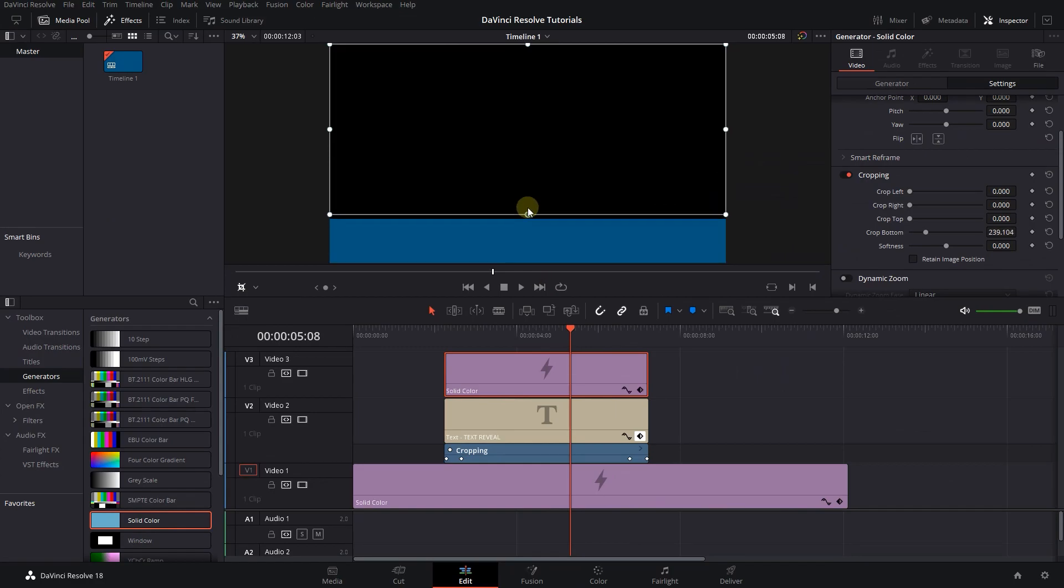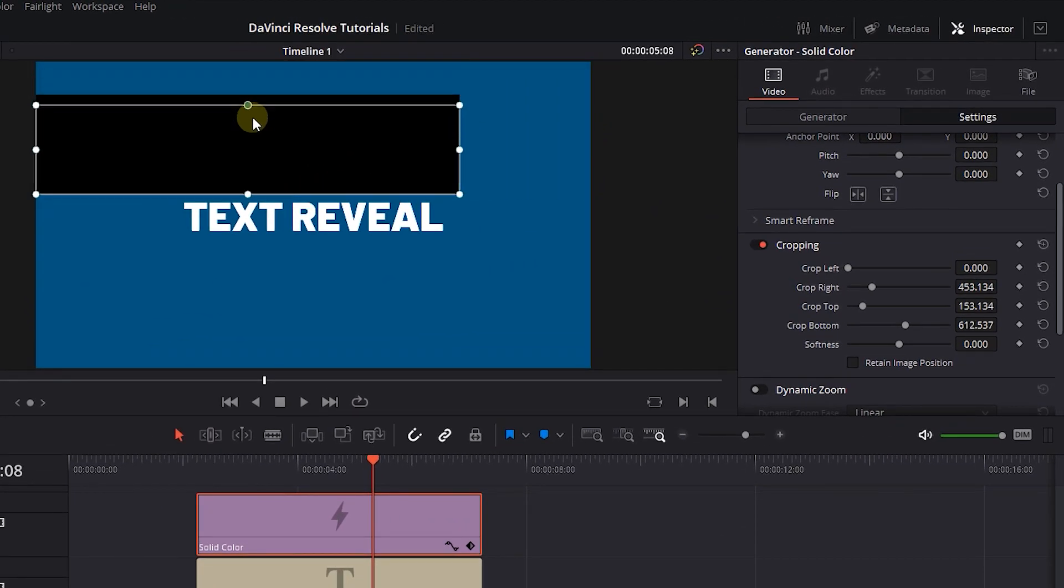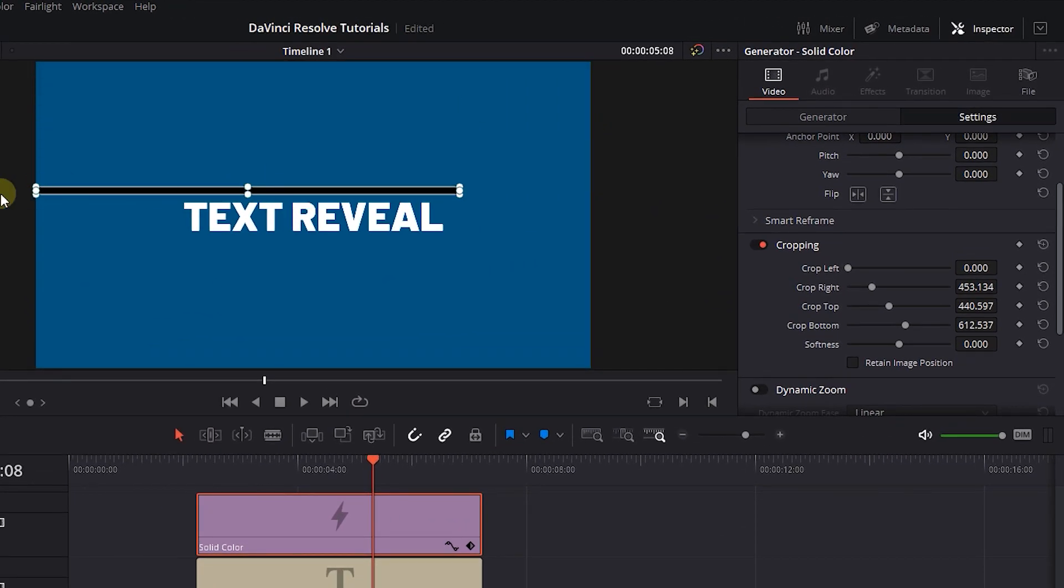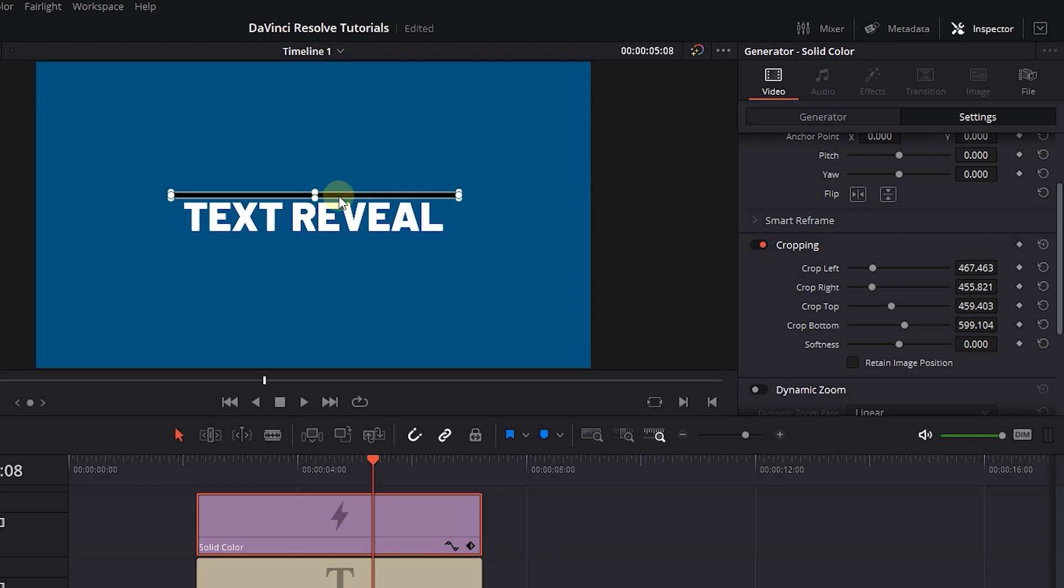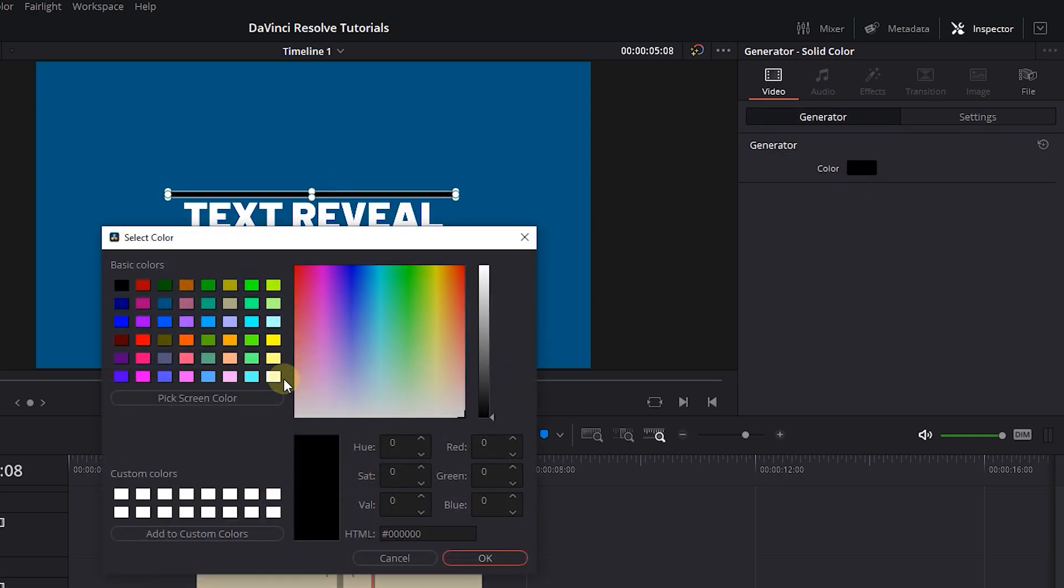In the Viewer, adjust the size of the solid color to make a line out of it, a line with a little bigger than the text length. In the Generator tab, change the color of the line.